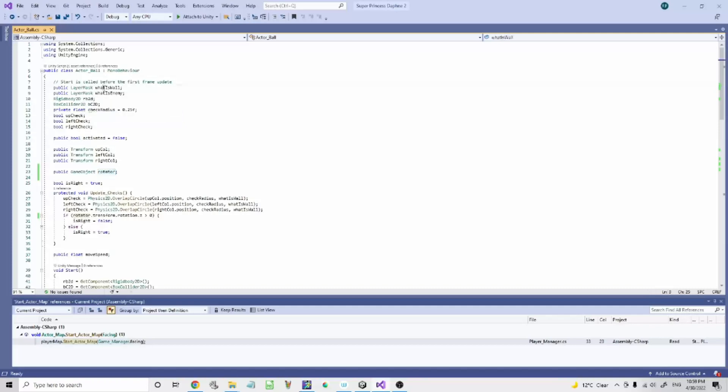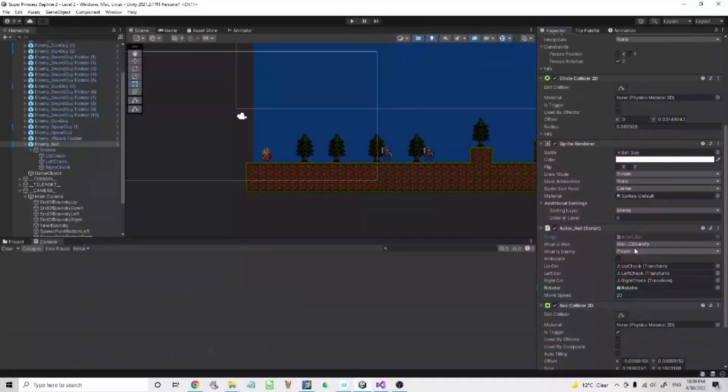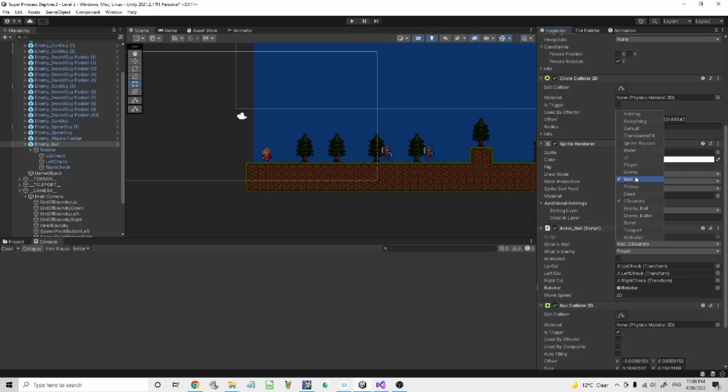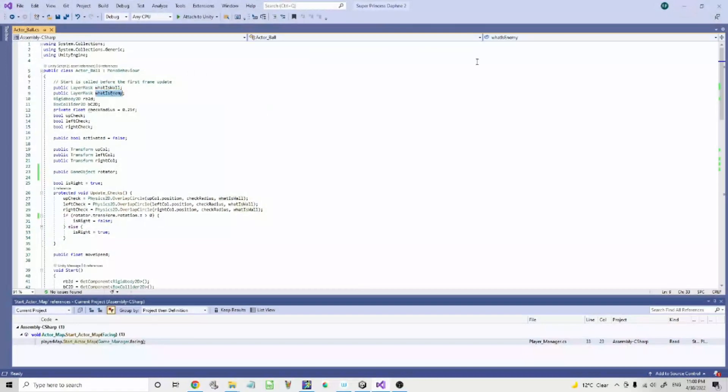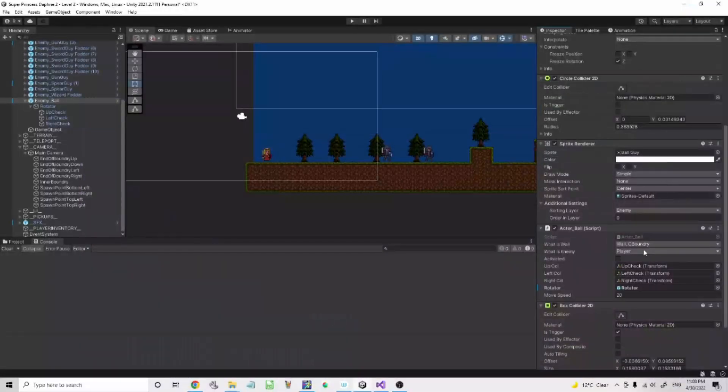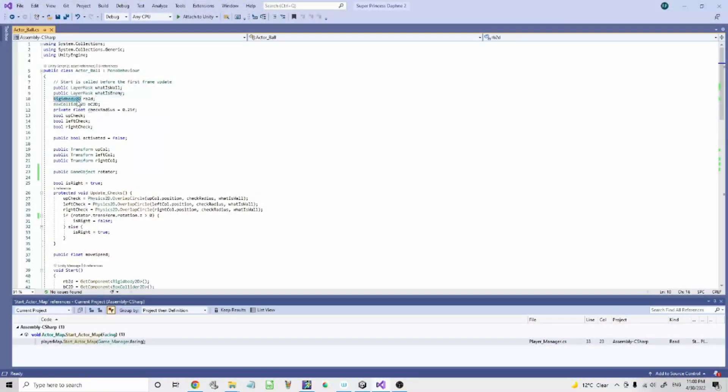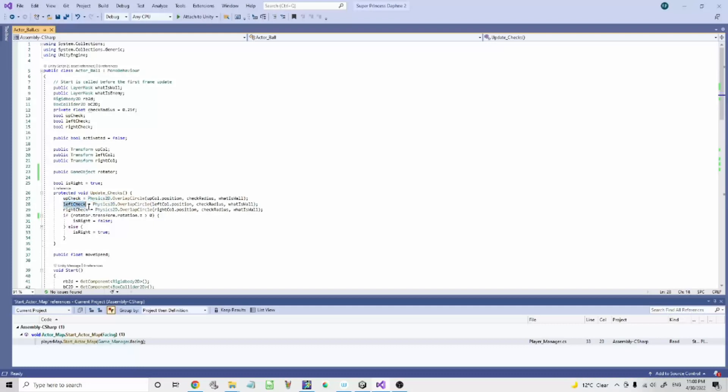So you need a public layer mask what is wall, which obviously needs to hit the wall. Whatever the wall was so we call it ground or wall. The camera boundary which is them. What is enemy which is obviously the player. Rigid body 2d, box collider 2d, the check radius which is of the physics overlap circle. The rotator transform rotations.